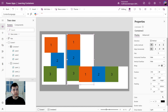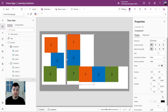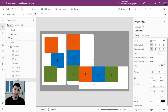As we noticed before, when we add controls to vertical or horizontal containers, we cannot drag and position them freely inside it. Instead, we need to use the container's properties to arrange the items. Let's see how we can do that.